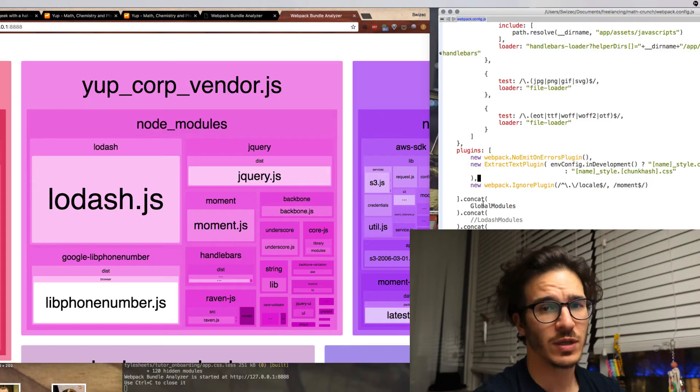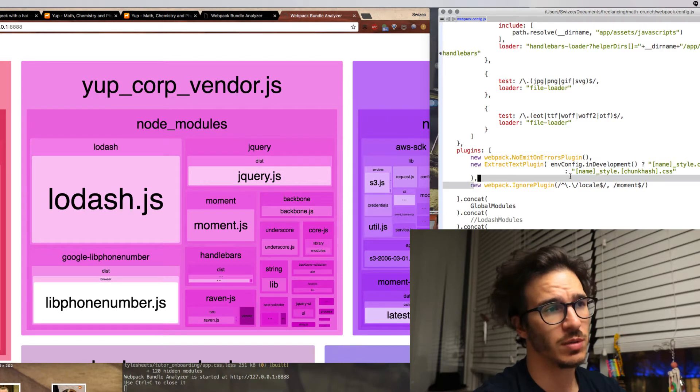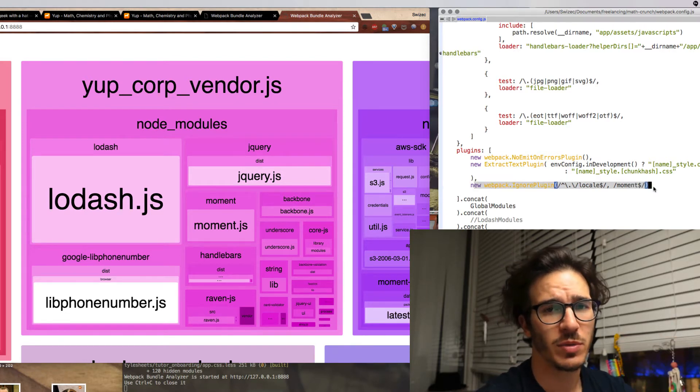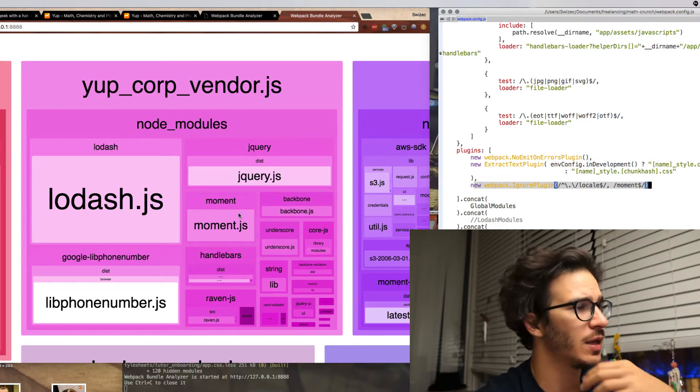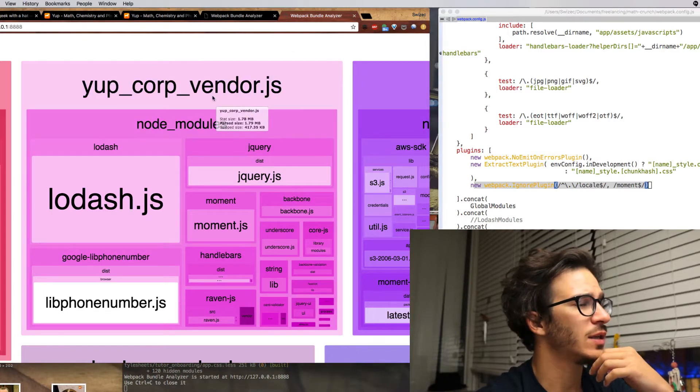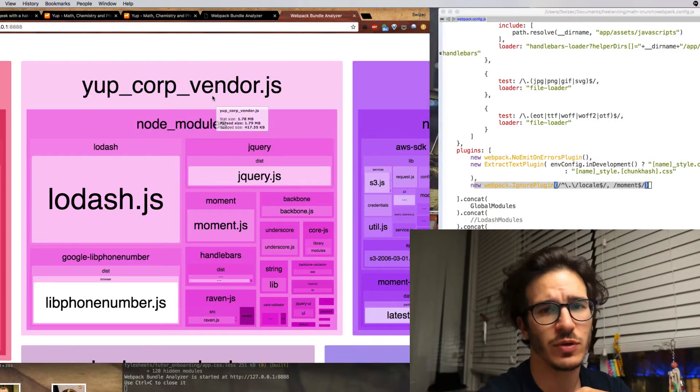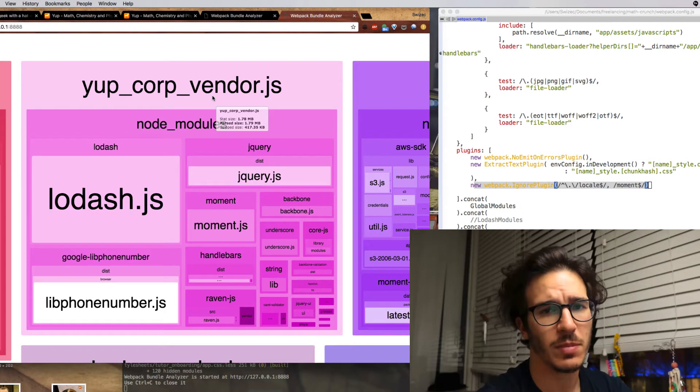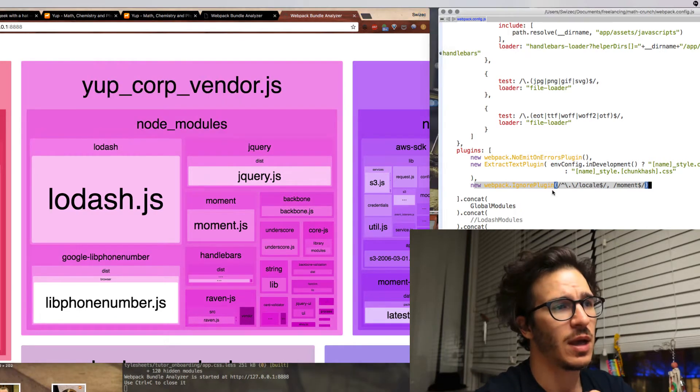And Lodash, well Lodash is where we're going to get the wins because Lodash exports every single function as its own npm module. So the first thing I did was to enable Webpack Ignore plugin which disables Moment locales and according to this new graph saves us almost 300 kilobytes. It goes from 2.1 megs to 1.78 megs.